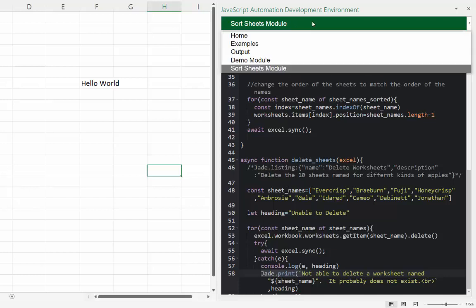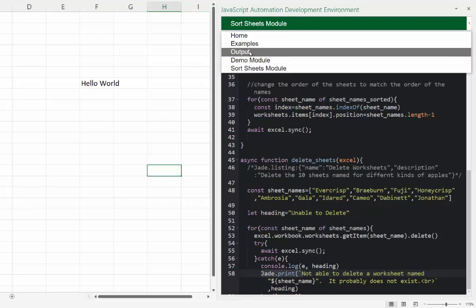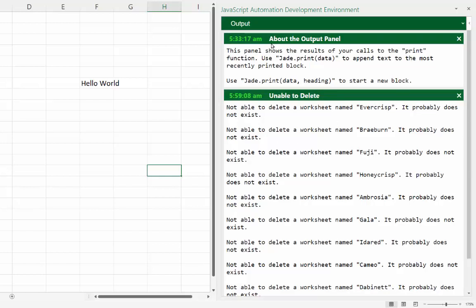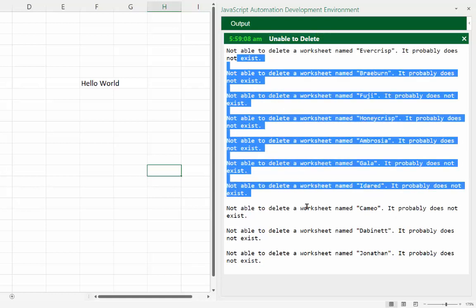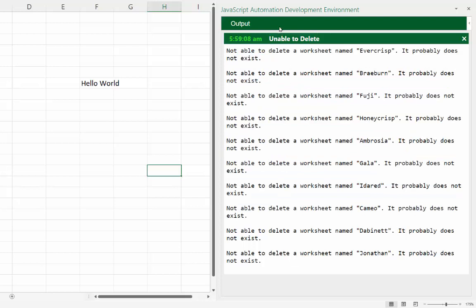To see where those jade.print outputs go, I'll switch to the Output screen. By default it shows a description of the screen and usage info. After closing that info panel, we can see the 'Unable to delete' messages listed with all the errors. This output panel is primarily intended for development, though you could display it to users in certain contexts.